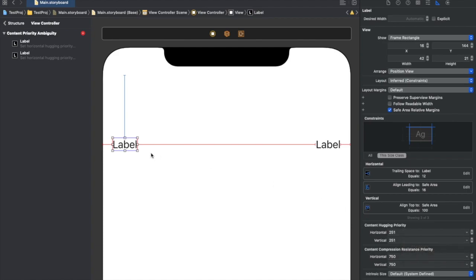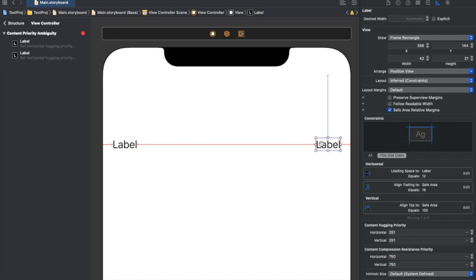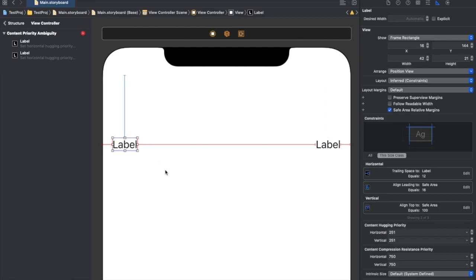If we reduce the value of this property, the view will take more size than its intrinsic size. Auto layout is asking us to do this because we have two labels aligned next to each other and both currently have the same priority value. So it's basically a priority conflict — auto layout can't determine which label will take more space, which will get compressed when it has more text, and which will not.